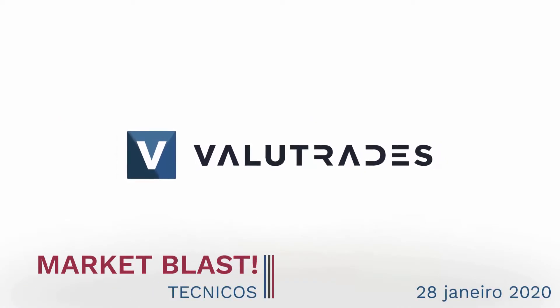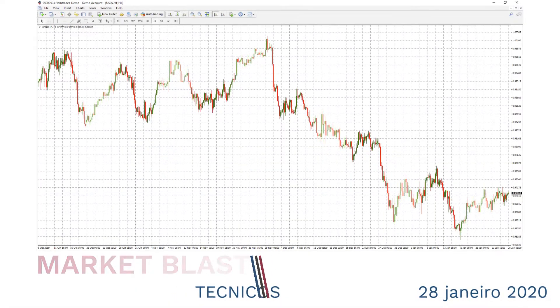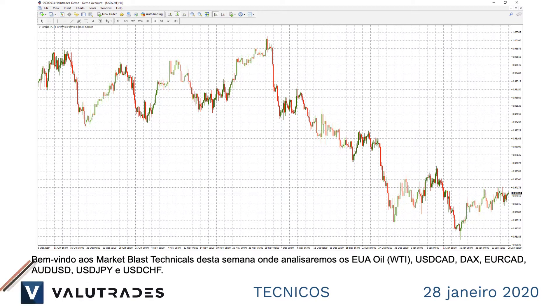Welcome to this week's Market Blast Technicals, where we will look at U.S. Oil, Dollar CAD, the DAX, EuroCAD, Aussie Dollar, Dollar Yen, and Dollar Swiss.